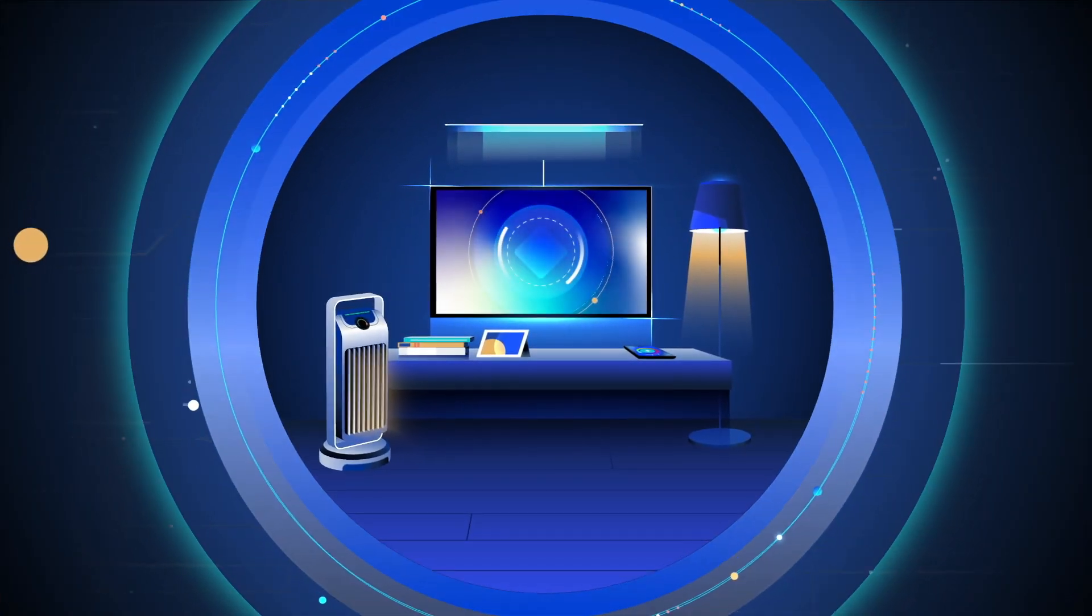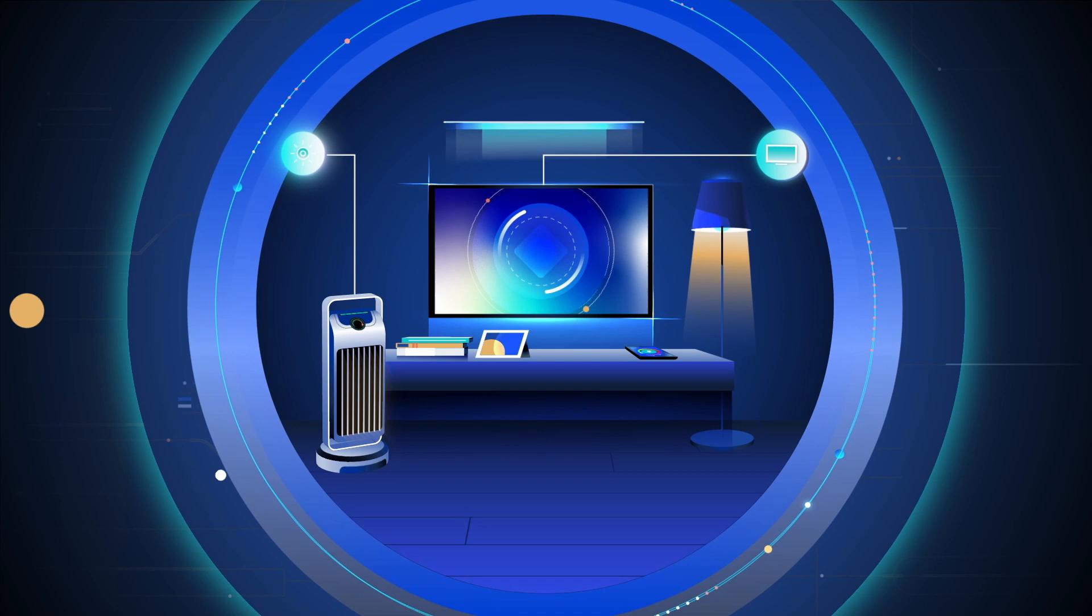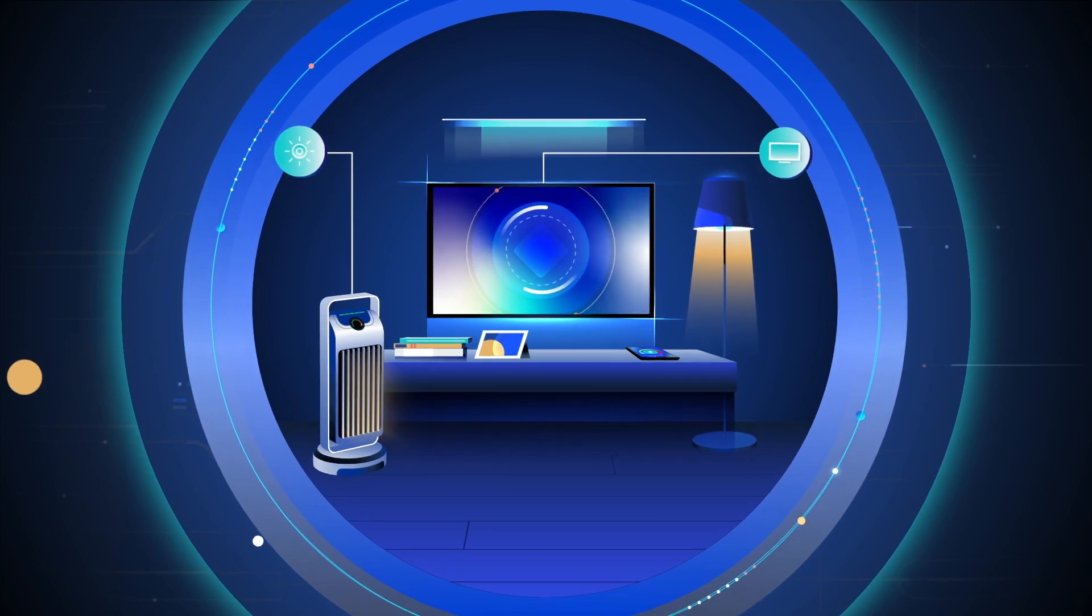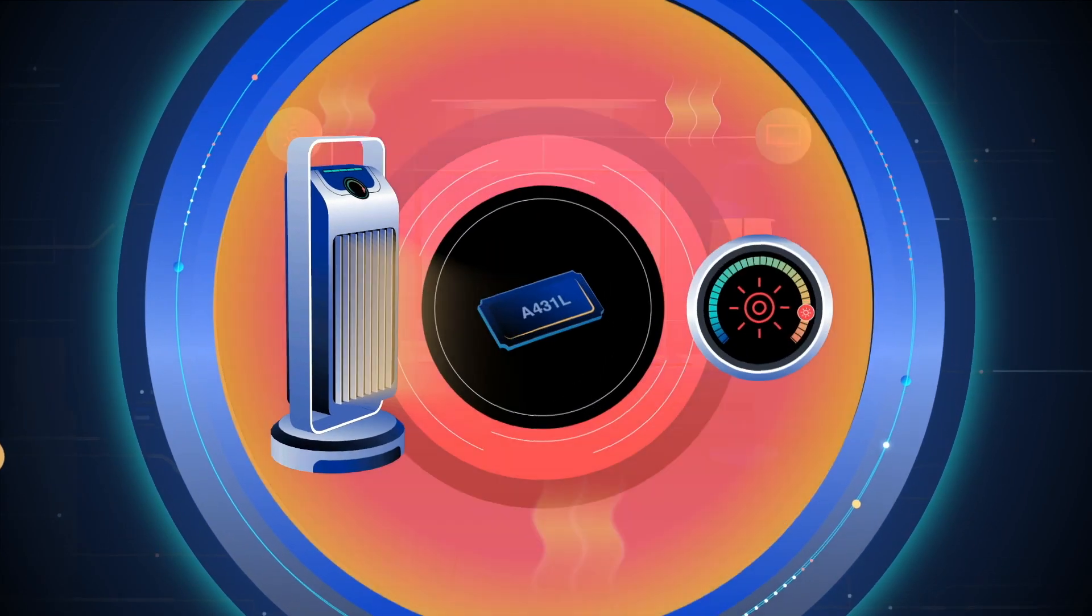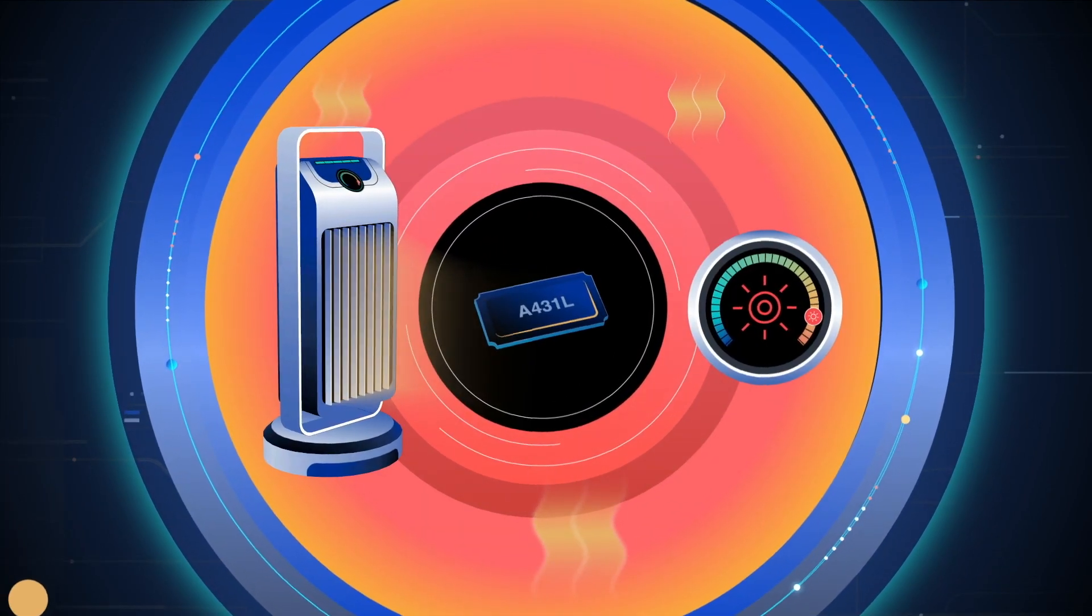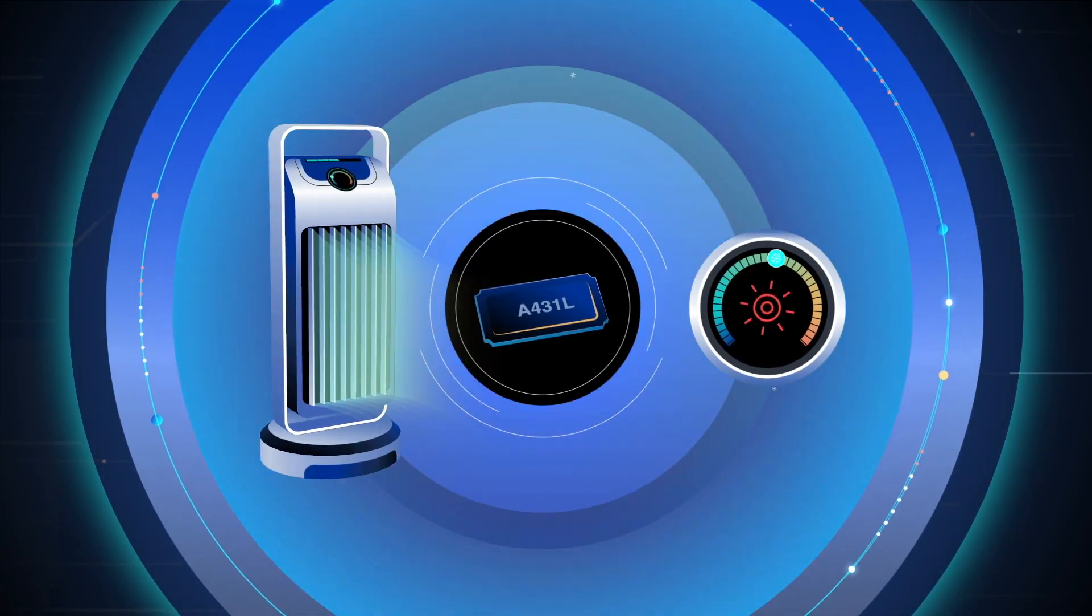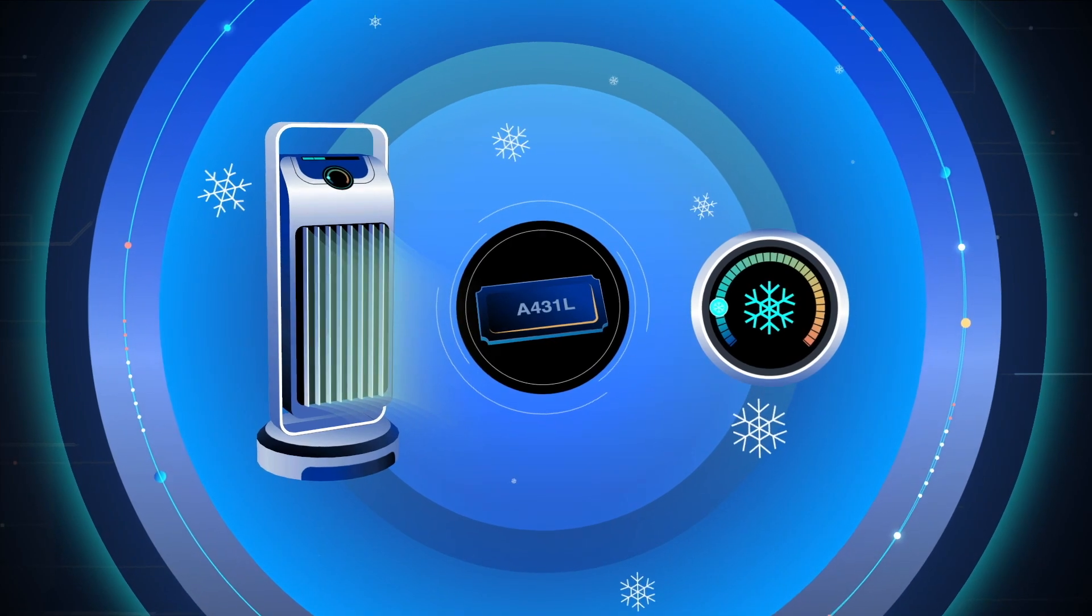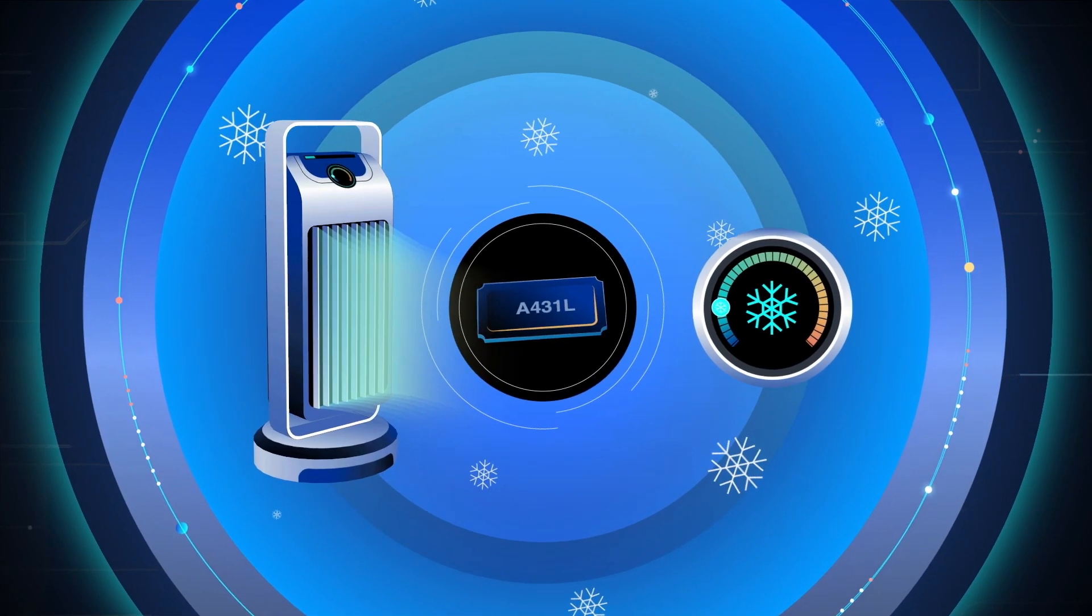These devices are ideal for many smart home applications due to their compact size, low power consumption, and stability through temperature fluctuations.